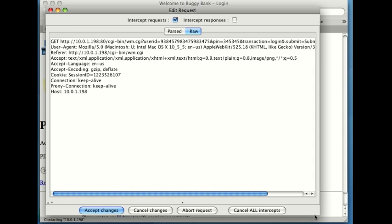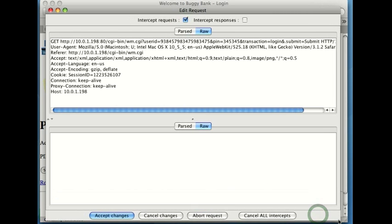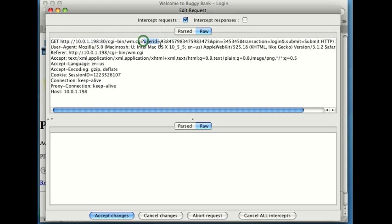And looking at the raw data, I'd like to draw your attention to the top here, where we can see the GET request. Here's the URL that's being requested. And we can see some things in here that are concerning. For instance, for PCI compliance, notice up here, we've got the username and password being sent in the URL.